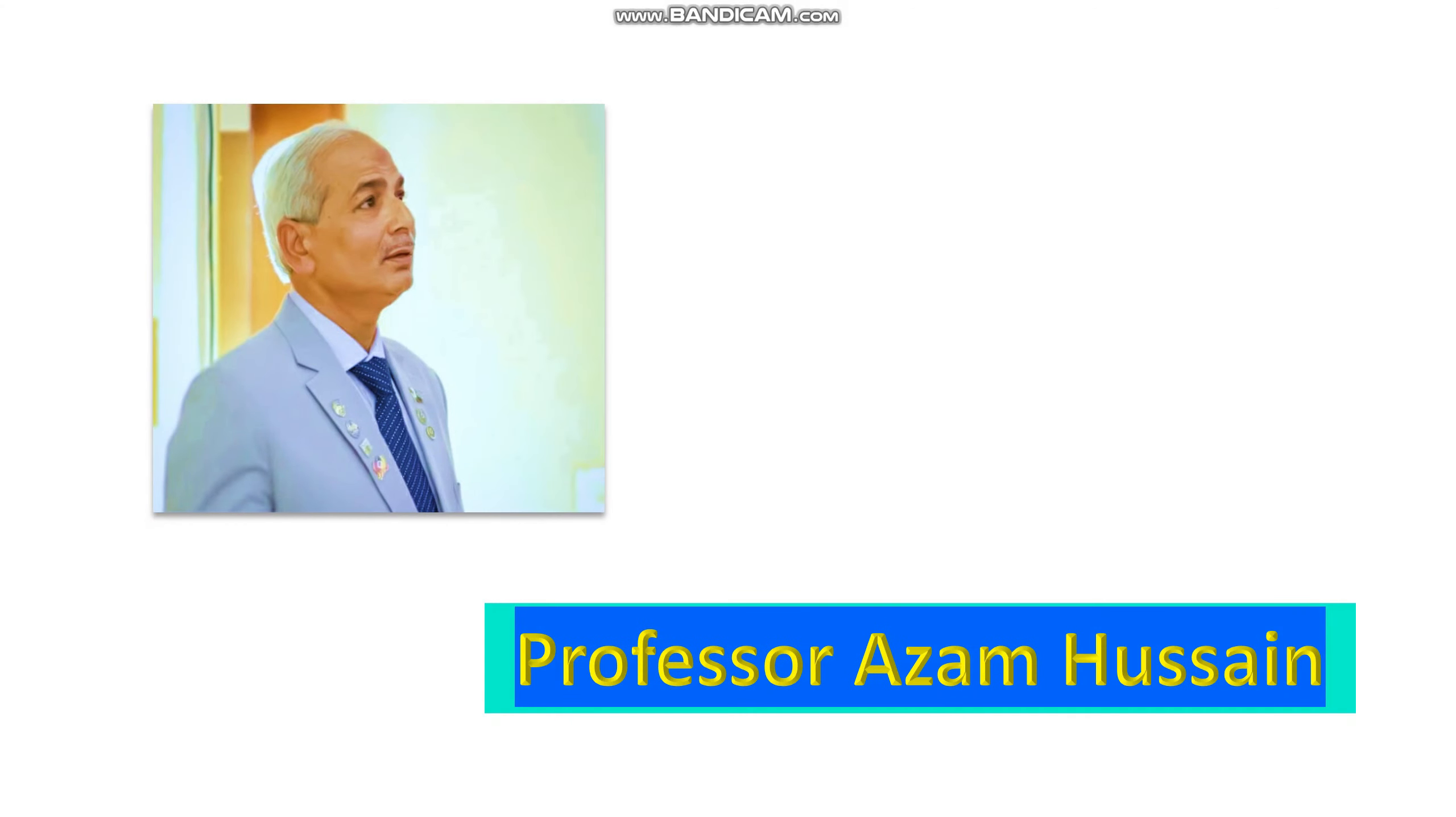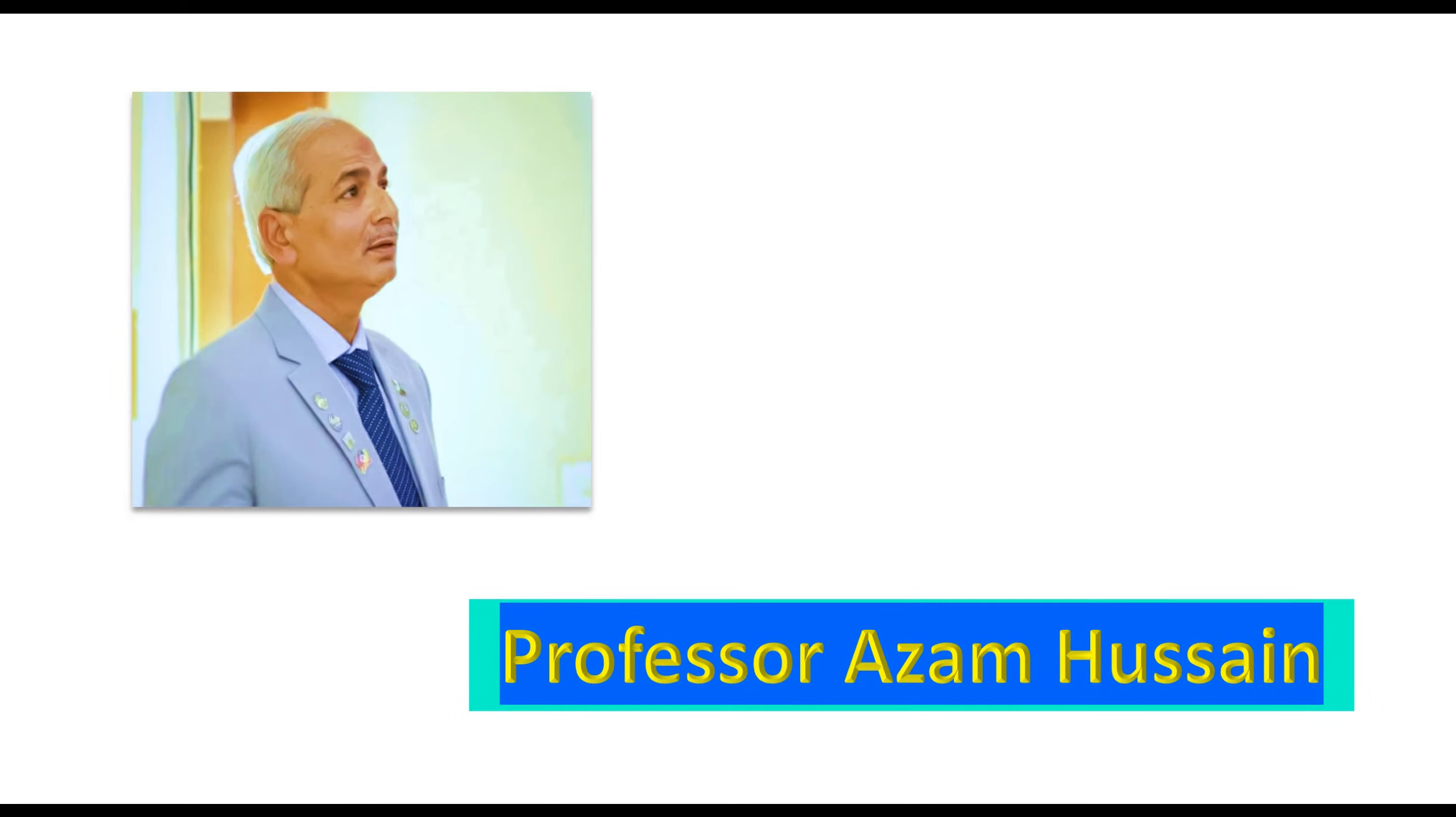In Allah's name, the benignant, the munificent, may the cascade of blessings and bounties be on our sincere and sympathetic Prophet Hazrat Muhammad, peace and blessings be upon him.